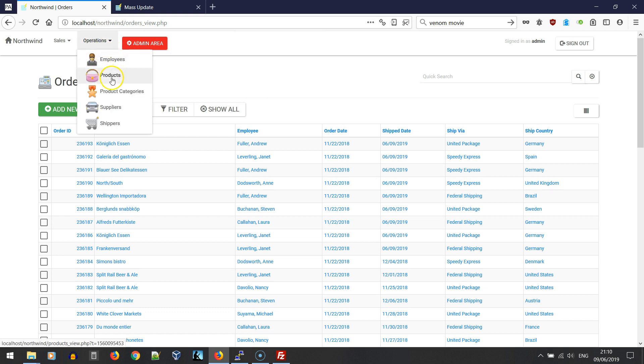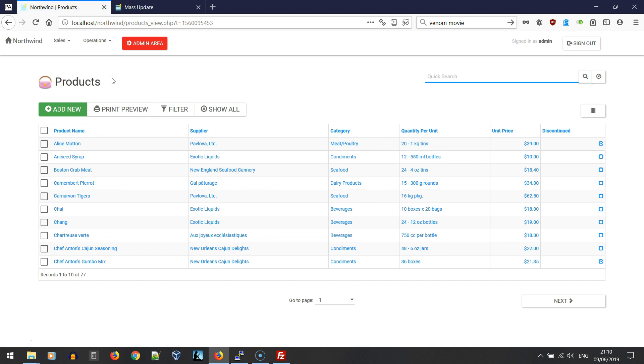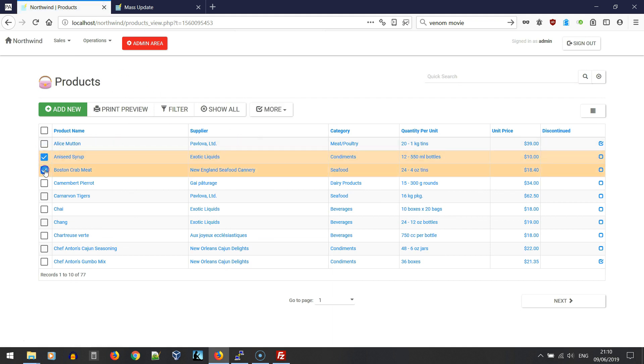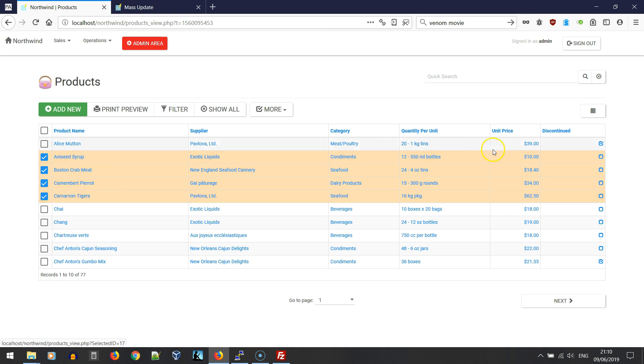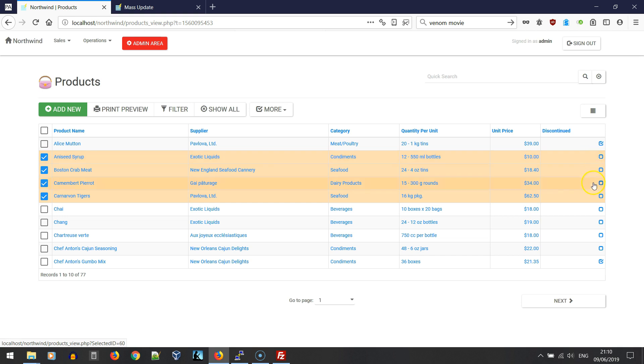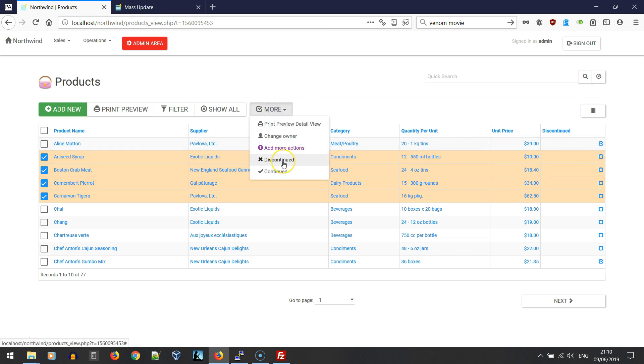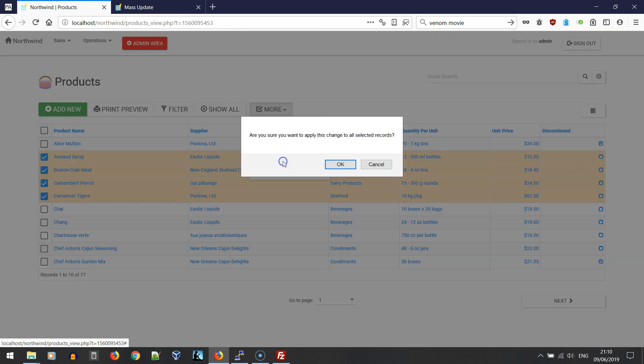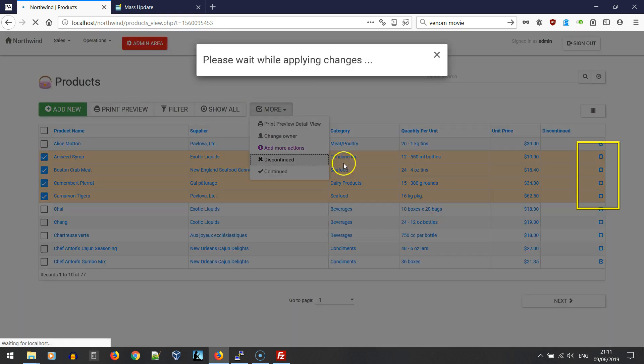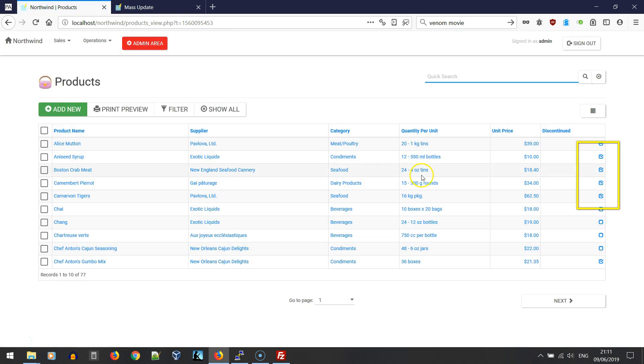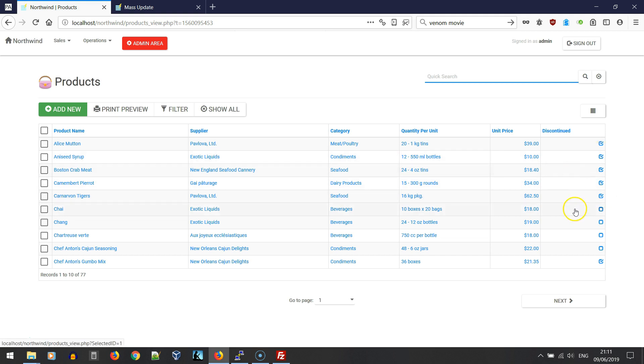Let's go to our products table and select a few records. We're going to set the discontinued checkbox as checked, so we're going to select discontinued, okay. We can see that those four products are now discontinued.